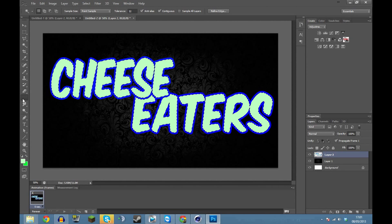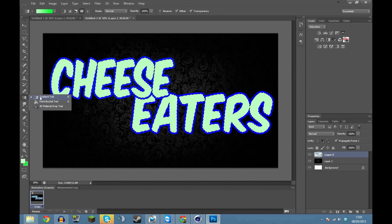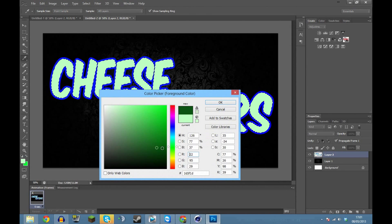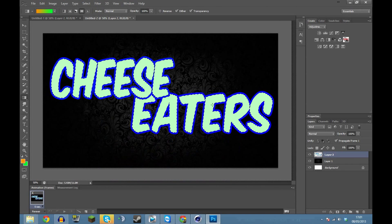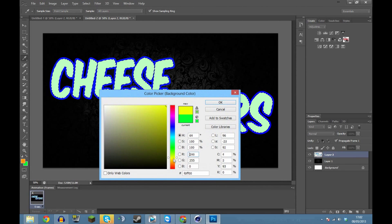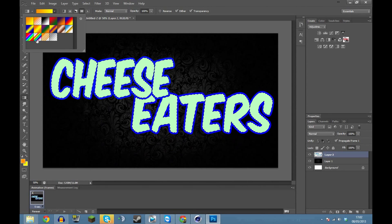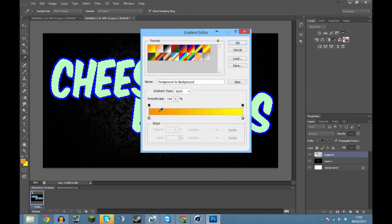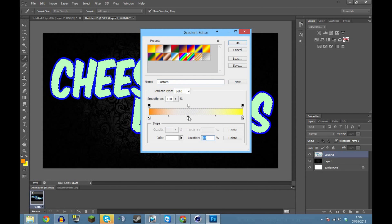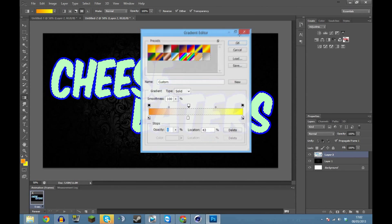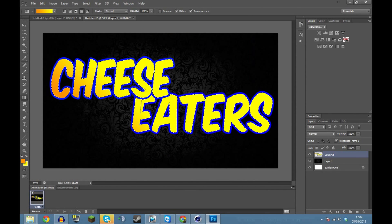Next to the paint bucket you'll find the gradient tool. Choose the two colors you want - for 'Cheese' I think orange, and the second color yellow. Up here you can change the preset or double-click to add more colors. You can add more colors by clicking and adding on either side.